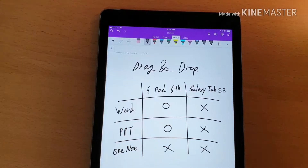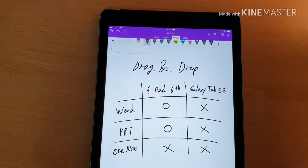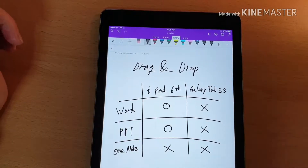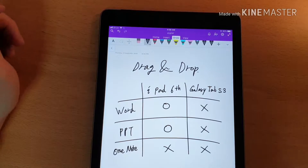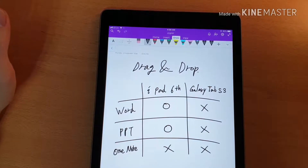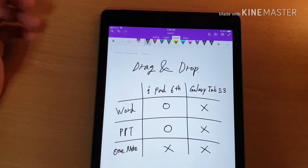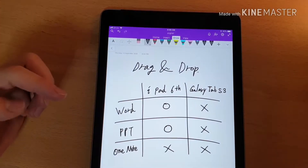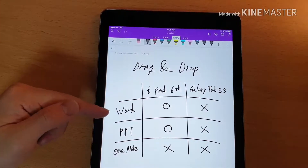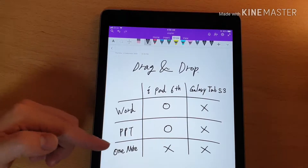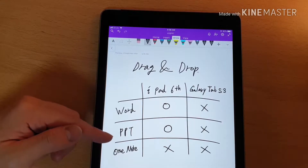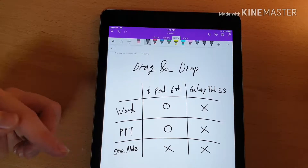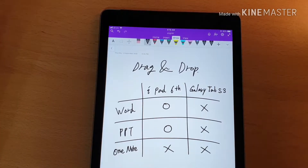Drag-and-drop test for iPad 6th generation and Galaxy Tab S3: Microsoft Word, Microsoft Office, PowerPoint, and OneNote.